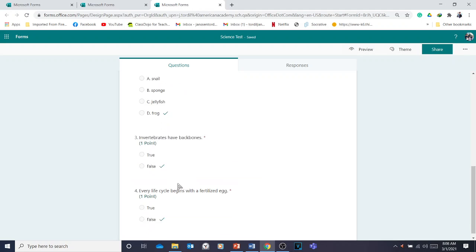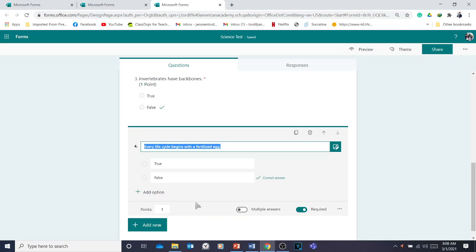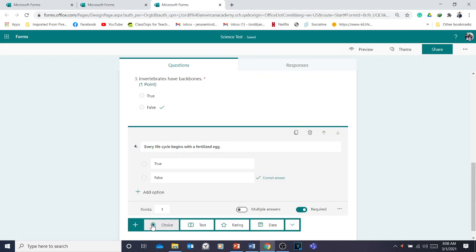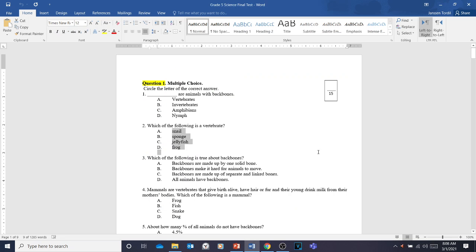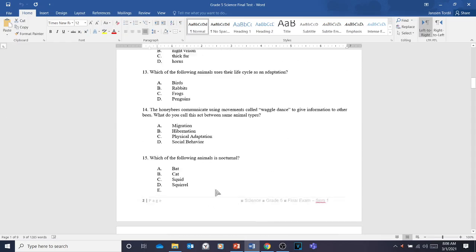That's how to add true or false and multiple choice questions. Now, how about adding fill-in-the-blanks? For that, you're going to click 'Text' instead of 'Choice,' so that students can type the correct answer in the space provided. For example, we have a fill-in-the-blank question: 'A larva develops into a blank, which is also known as the resting stage.'